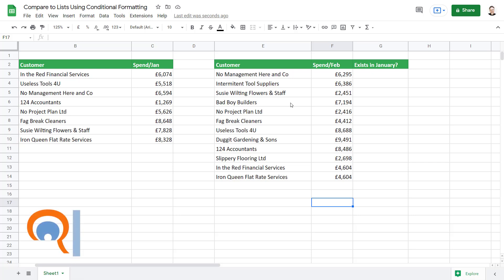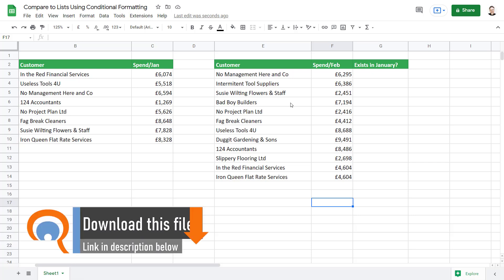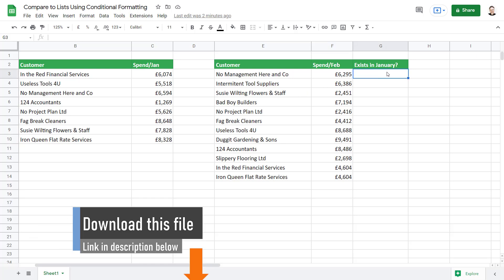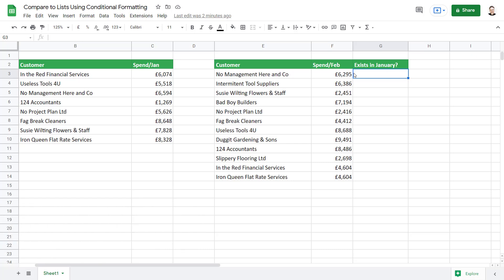To do this we're going to use conditional formatting and we're going to have to use a formula to create that conditional formatting. I find it useful to type that formula into my worksheet first, and then when I know that formula works properly I can use it in my conditional formatting.